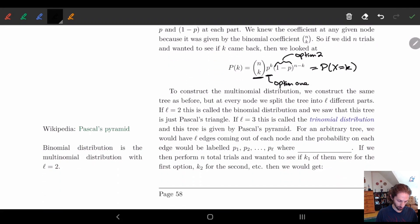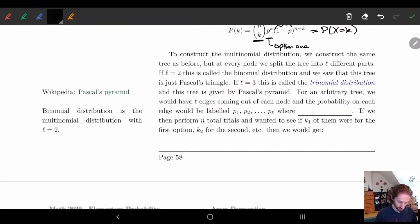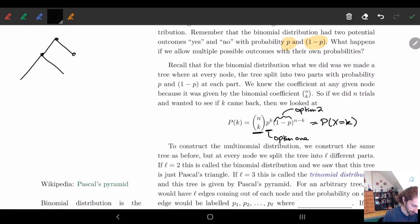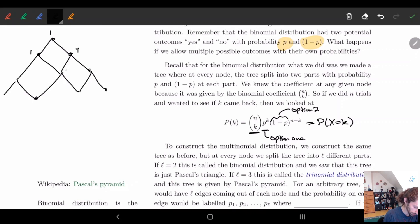Let's look at the tree first. With the binomial distribution, remember Pascal's triangle — we had two options and went down from there. We had the rows: 1, then 1 1, then 1 2 1, then 1 3 3 1, and so on.